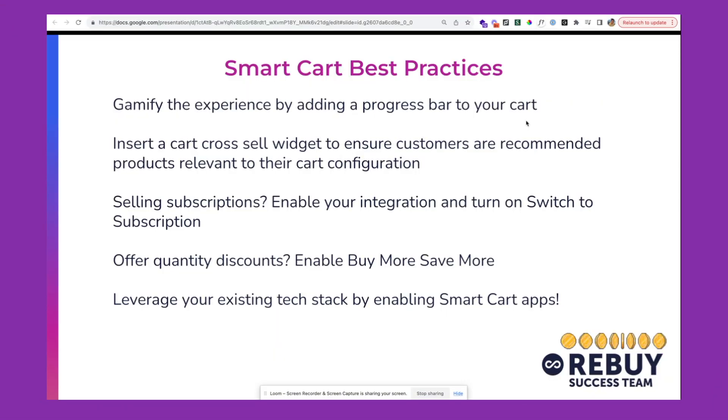So to recap our best practices, you'll want to gamify the experience by adding a progress bar to your cart. You can use this to show the customer how far they are from free shipping or from receiving a free gift. What you're doing here is reducing the ambiguity around what it takes for them to convert to get their expected outcome. On top of that, you can use this as a tool to boost and test your average order value on your store.